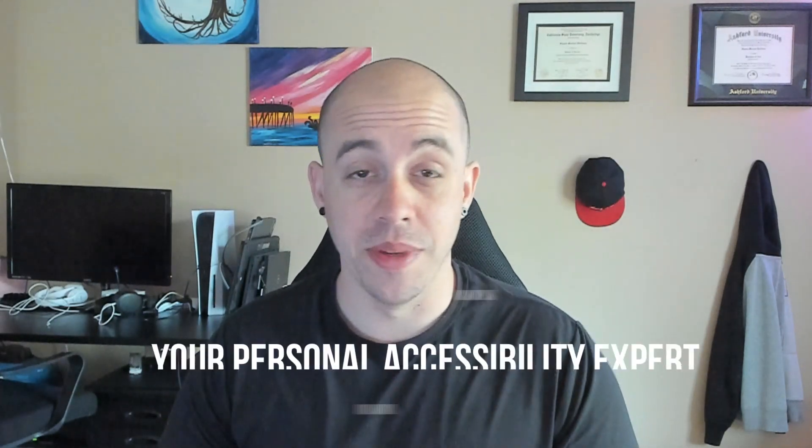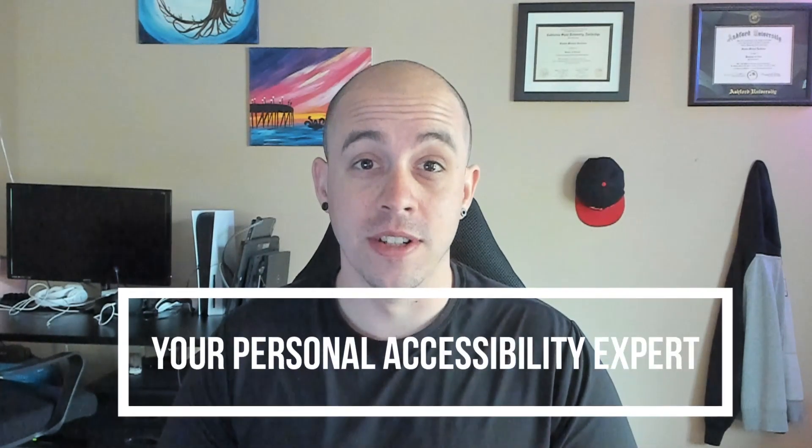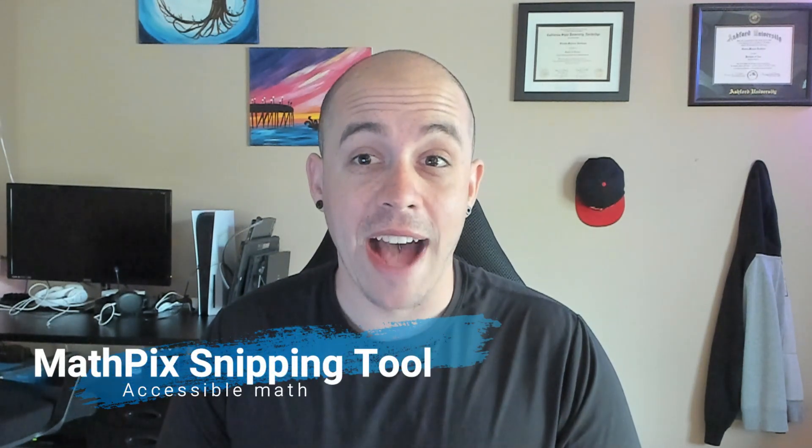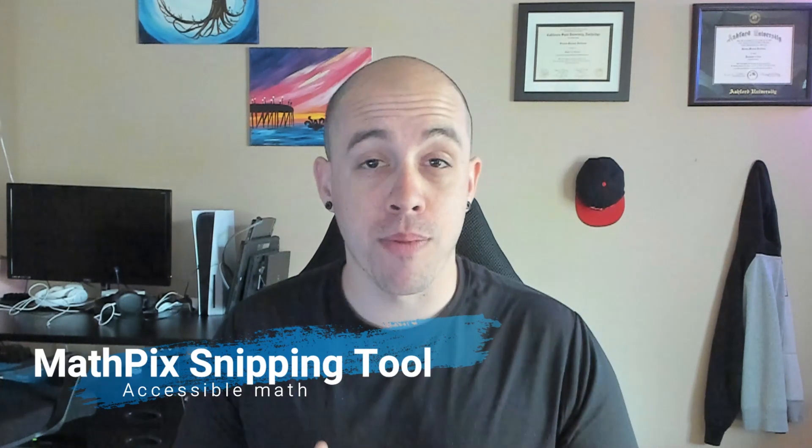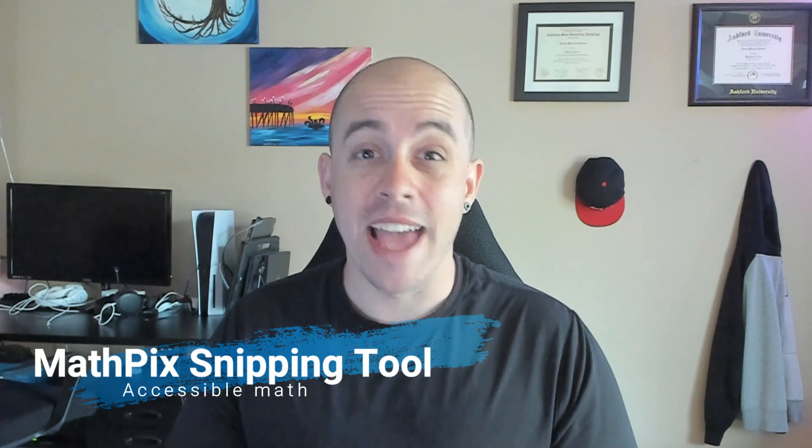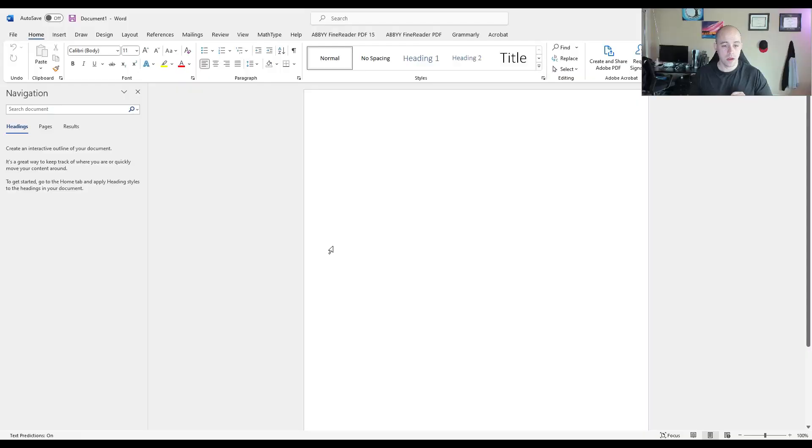Welcome to the Accessibility Guide channel. Today, we're going to take a look at a tool called MathPix Snip and how it works at screen grabbing math problems and reinserting them into accessible MathML.